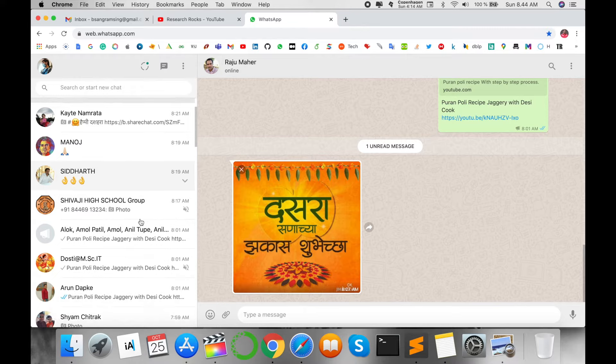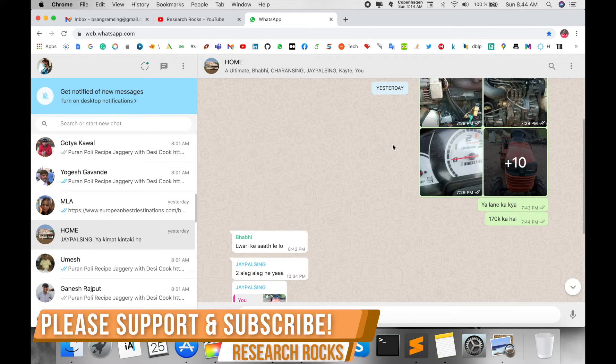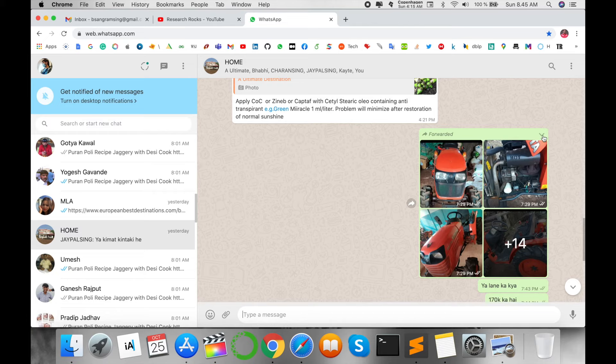For example, this contact has some pictures related to home. Here I want to download these pictures, but when I click here, only delete options appear, not download. I cannot download these photographs directly to my operating system.